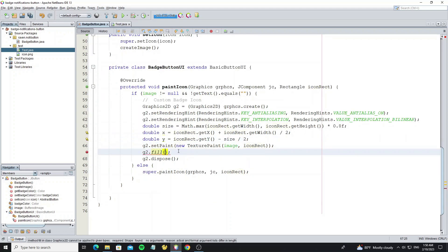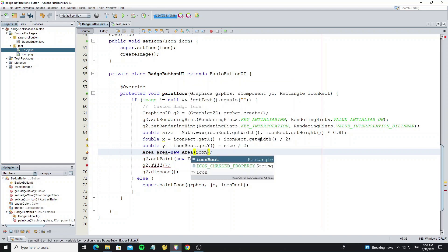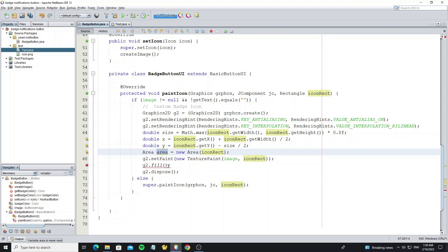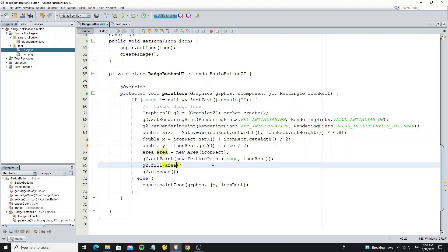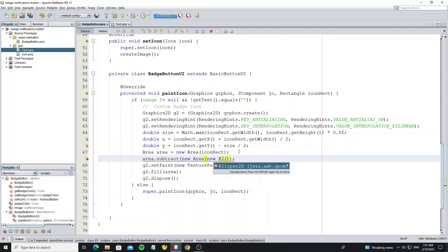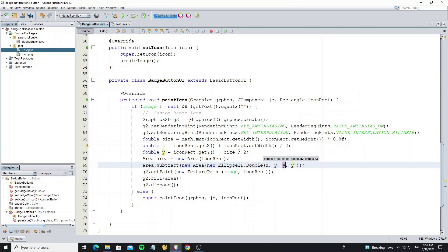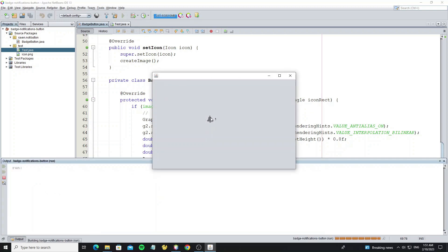For the fillRectangle we change it to fill with an Area object. And we need to subtract the area with Ellipse2D. Here we see the icon got subtracted at the top and right part.